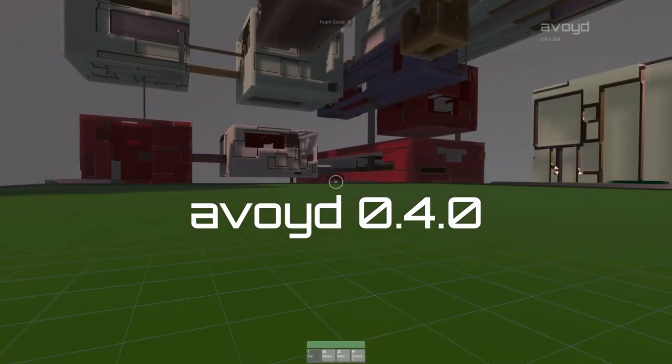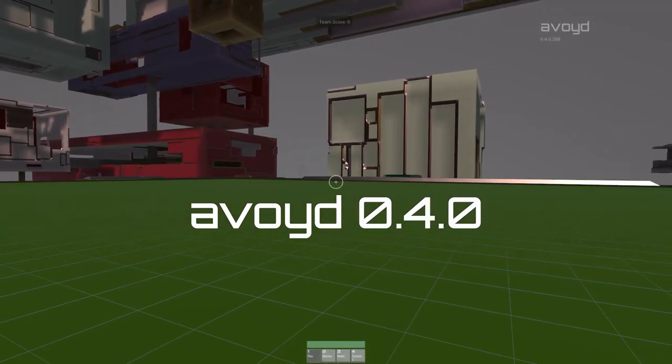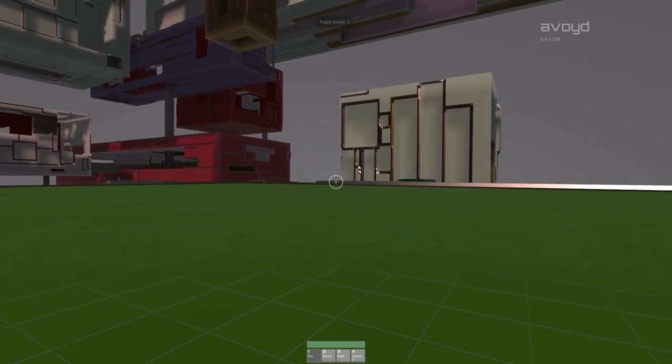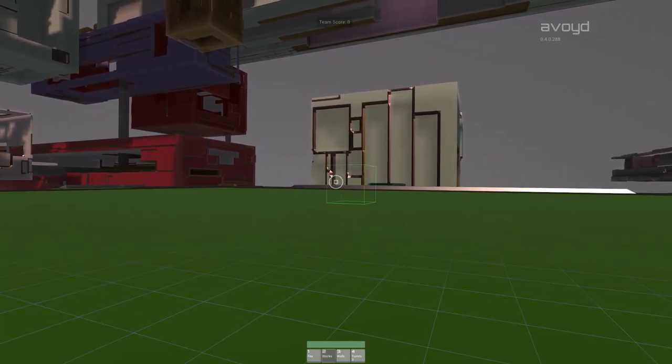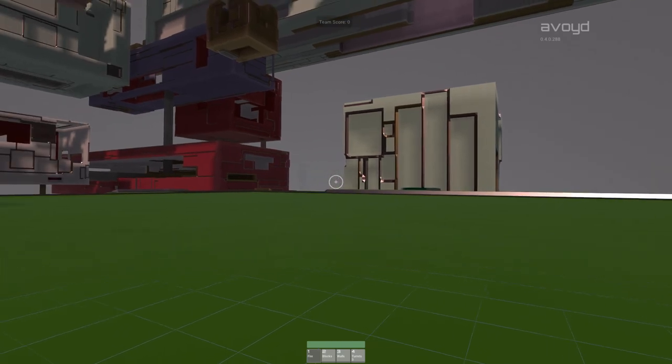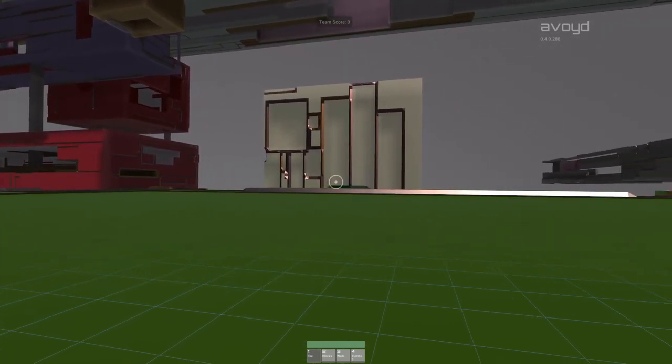Hi. In AVOID 0.4 we've introduced building. Above the screen you'll see four user interface elements, one, two, three, and four, which are bound to your number keys. These change the tools that you've got available to you.